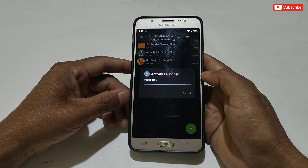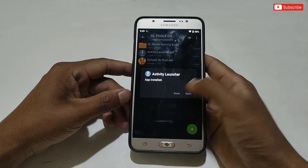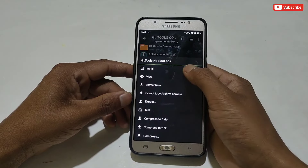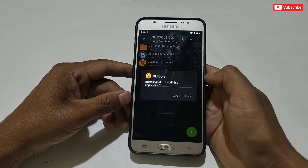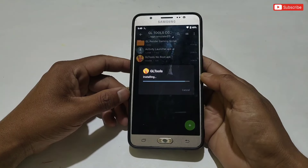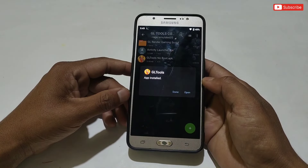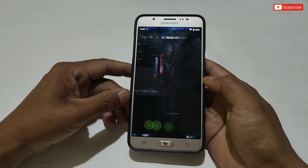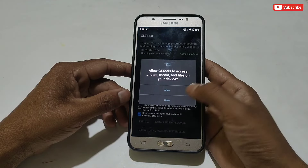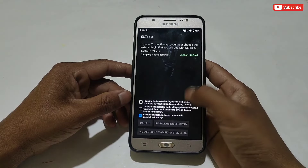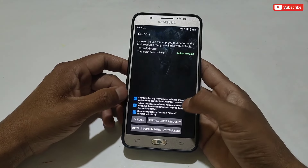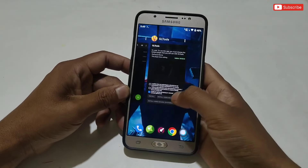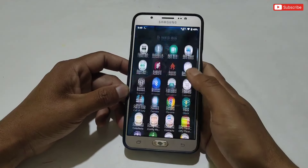Now go back and install the Activity Launcher APK app. After installing, tap on done, then install the GL Tools app as well. When it's done, if you try to open GL Tools directly it will not work — as you can see there is no option to open the app — because we need to run this app using Activity Launcher.